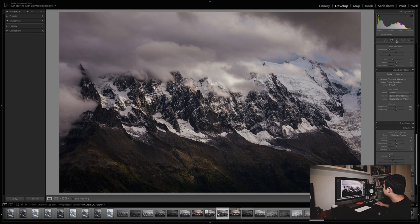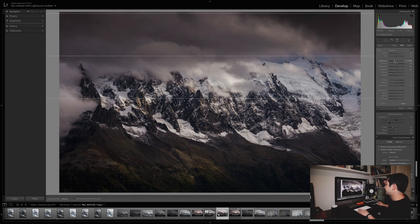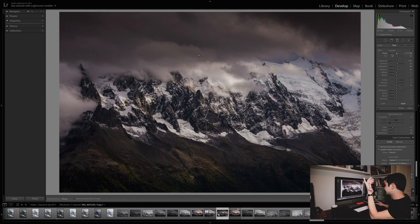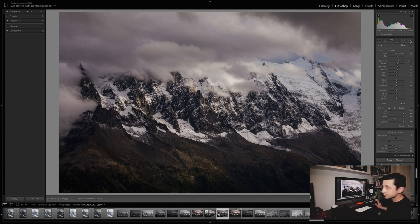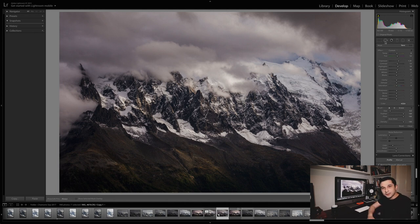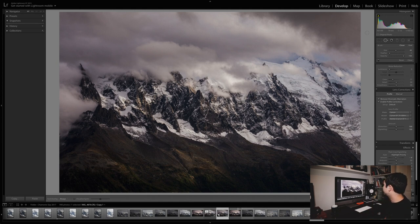A couple of other things to mention in Lightroom: you can add ND grads to brighten or darken your sky, essentially simulating an ND grad filter. You can also add a radial filter and use the brush tool for local adjustments in Lightroom, though most of my local adjustments I tend to do in Photoshop. You can use a spot removal tool to remove dust spots, but I find it often doesn't work too well and can create little artifacts. So I tend to do dust deletion in Photoshop instead.